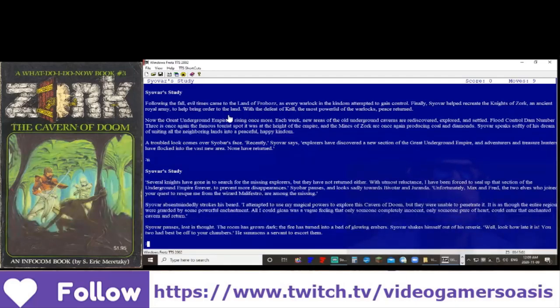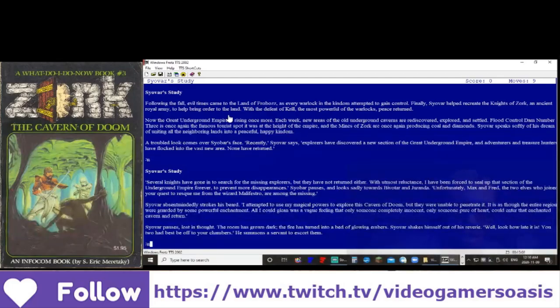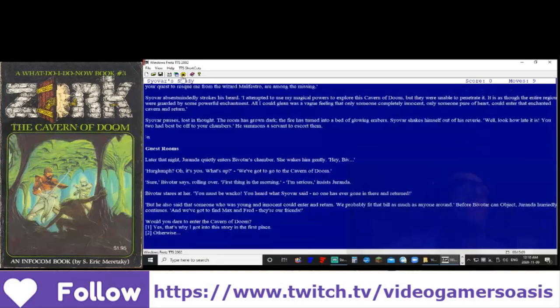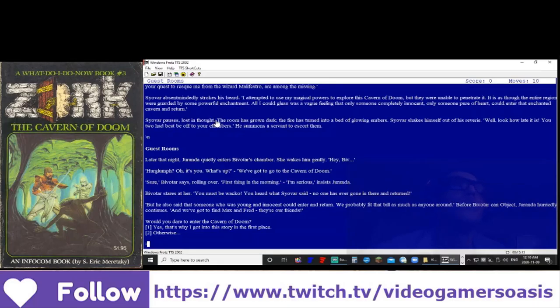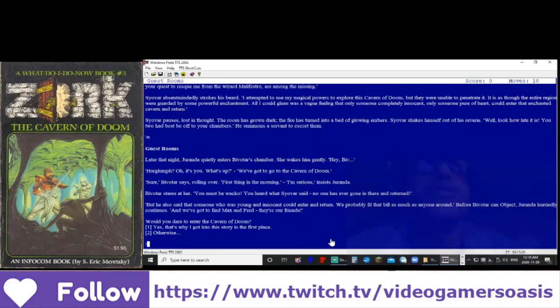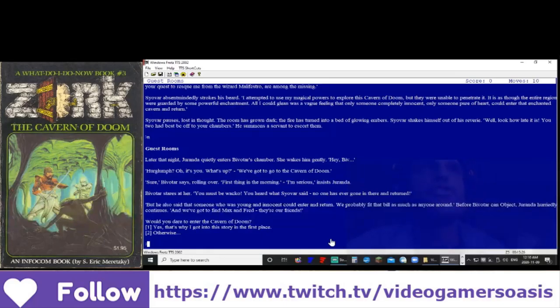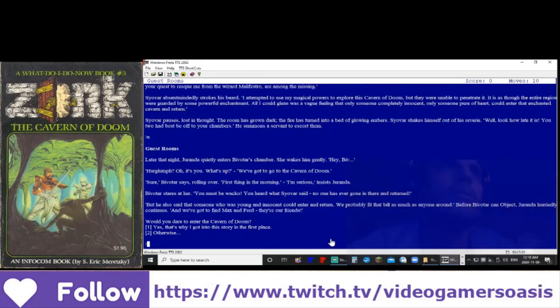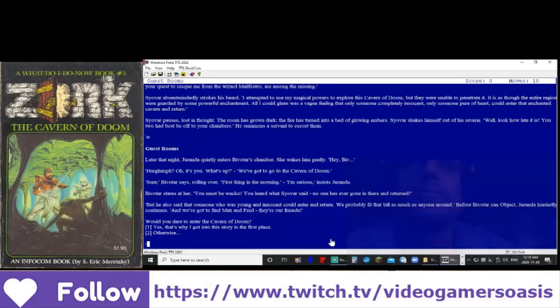Siavar pauses, lost in thought. The room has grown dark, the fire has turned into a bed of glowing embers. Siavar shakes himself out of his reverie. Well, look how late it is. You two had best be off to your chambers. He summons a servant to escort them. Later that night, Duranda quietly enters Bevatar's chamber. She wakes him gently.